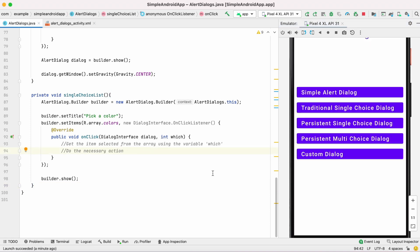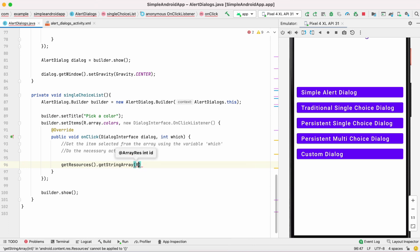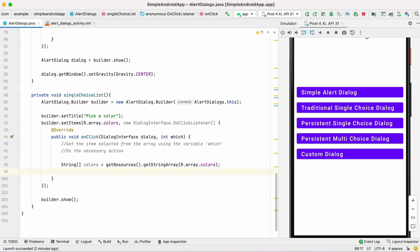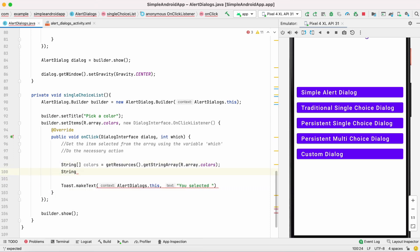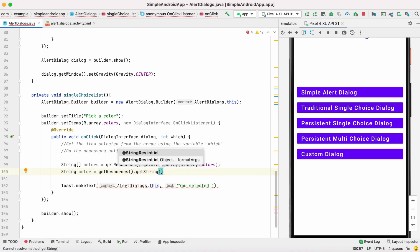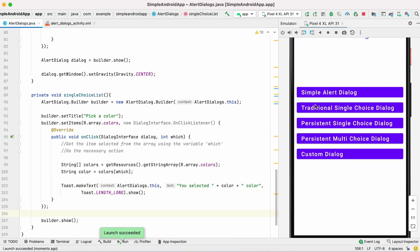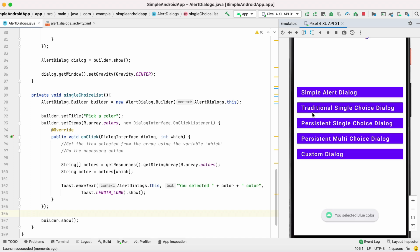To get the selected item from the list, take the colors array into a String array. From that colors String array, get the color using the int variable 'which', and set a toast message on selection of the list item. Now if you select any item from the list you can see a toast message with the color name.